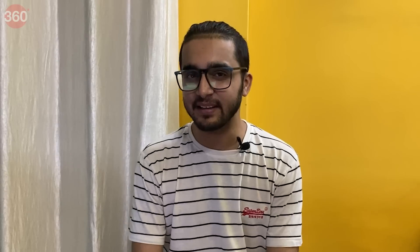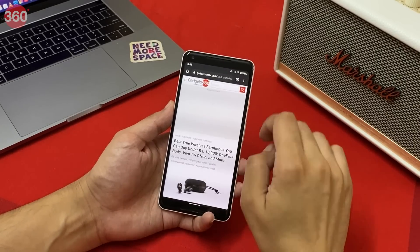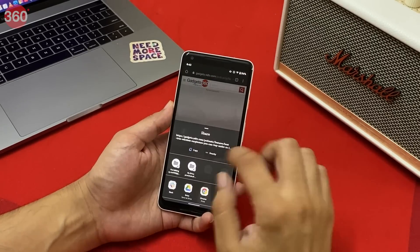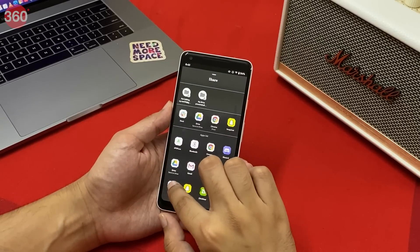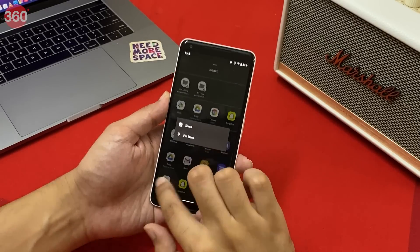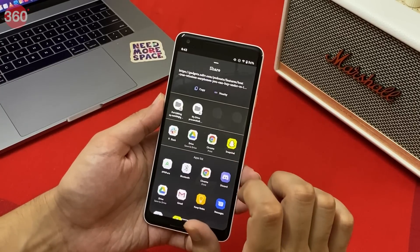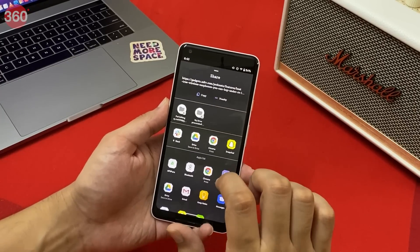It is now possible to pin your favorite apps on the share screen of Android 11. For example, if you prefer sharing websites from Chrome and you'd like to share with your colleagues at work, you can pin Slack to be the first app that appears on the share screen. This way you no longer have to go searching for your favorite apps — just pin it.